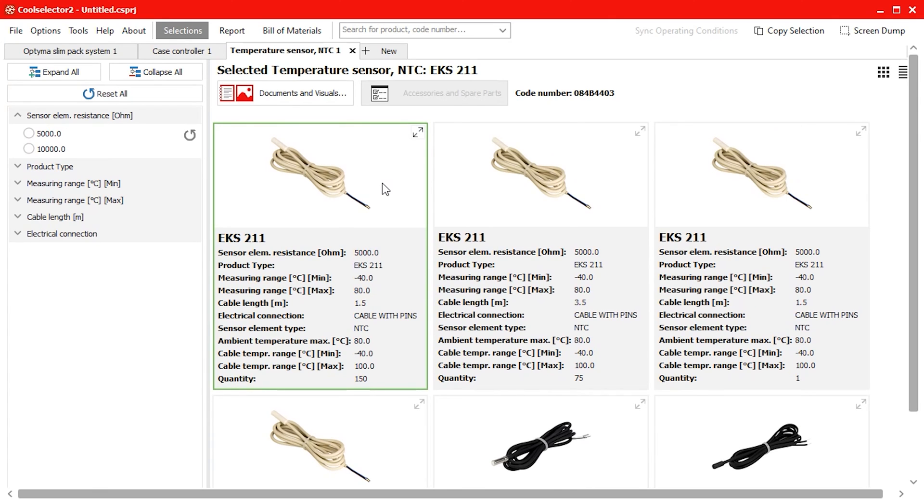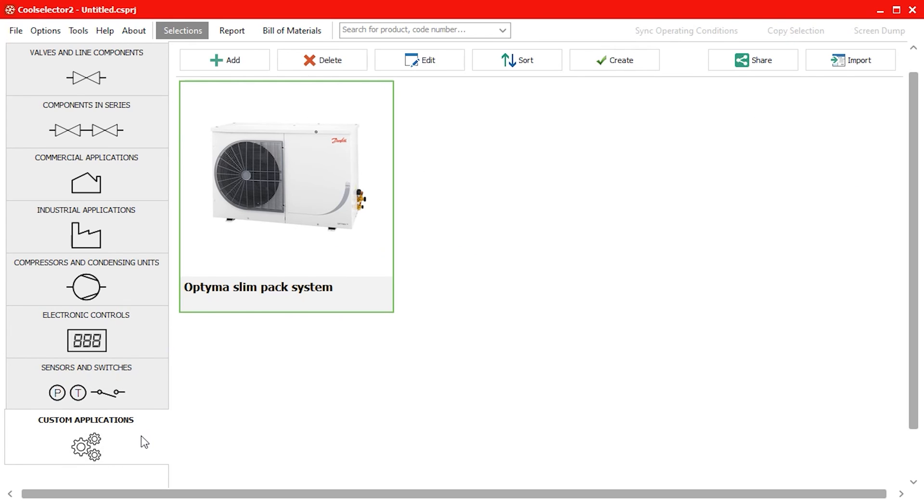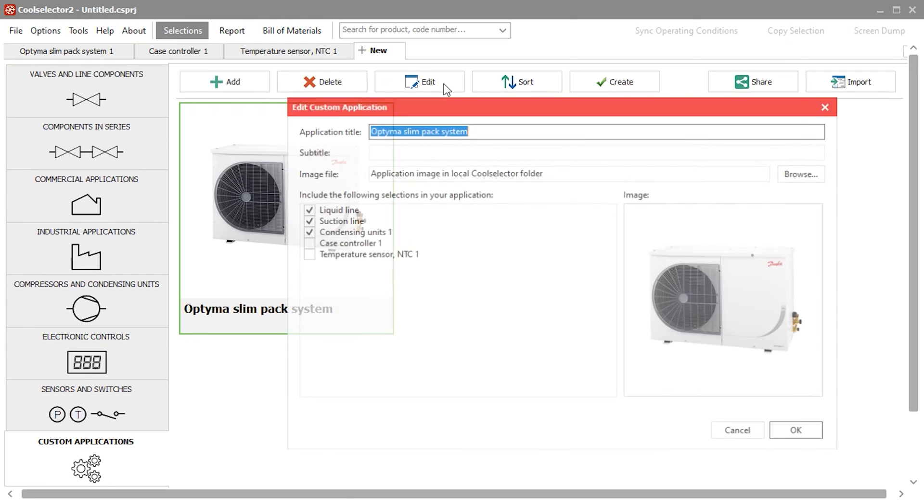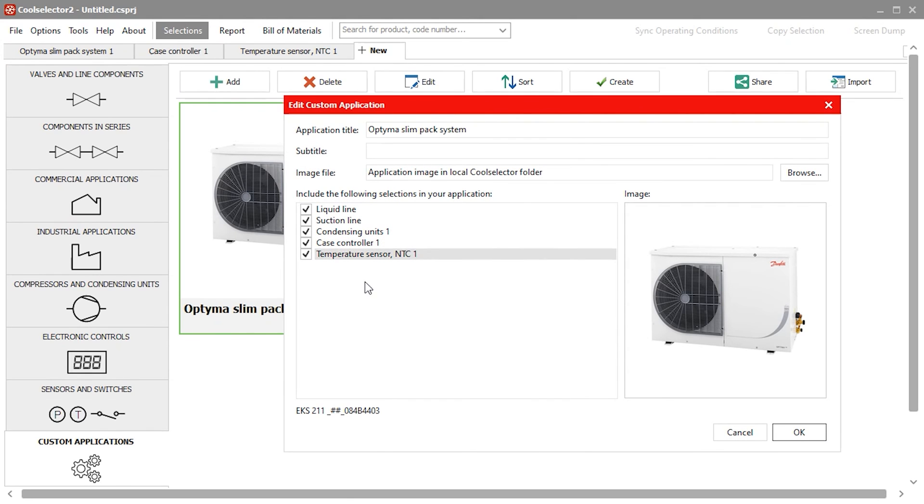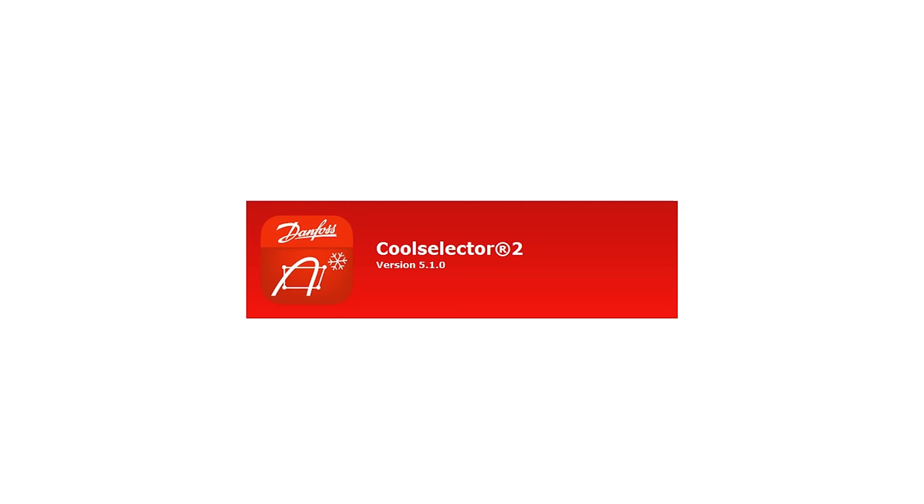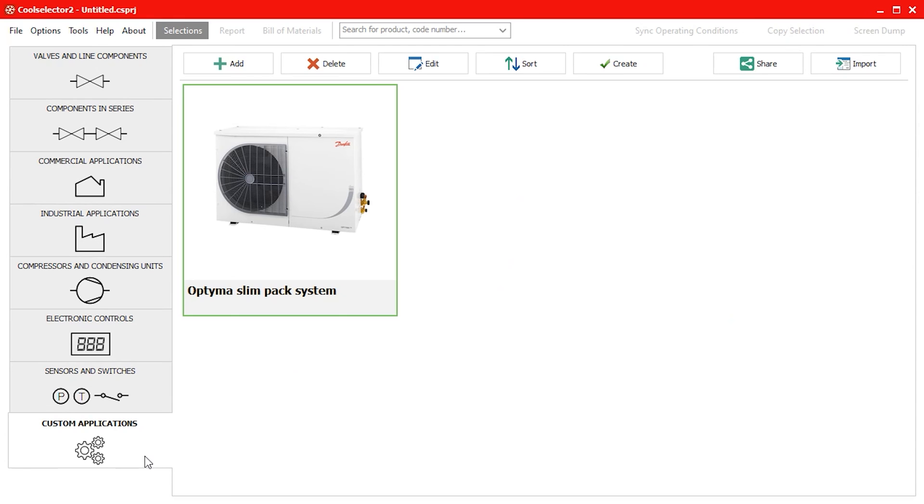If you want to save this to an existing template so that you can use it again in future then simply open a new tab, head to the custom applications option, select the desired system and click the edit button. We can then add or remove components to this template.